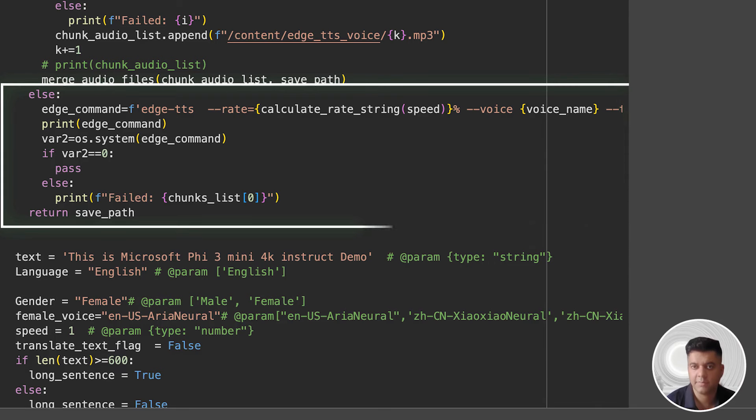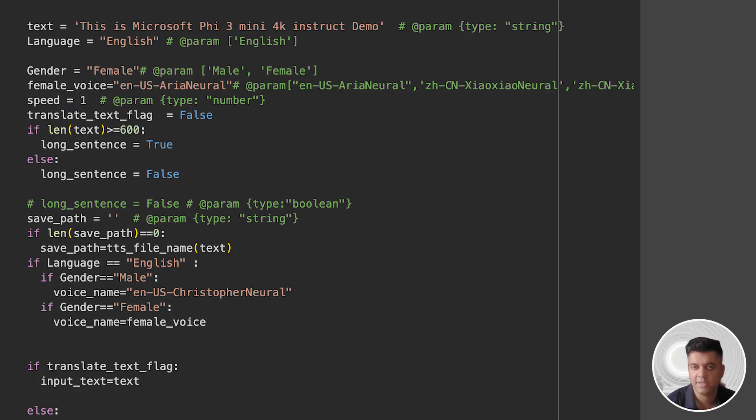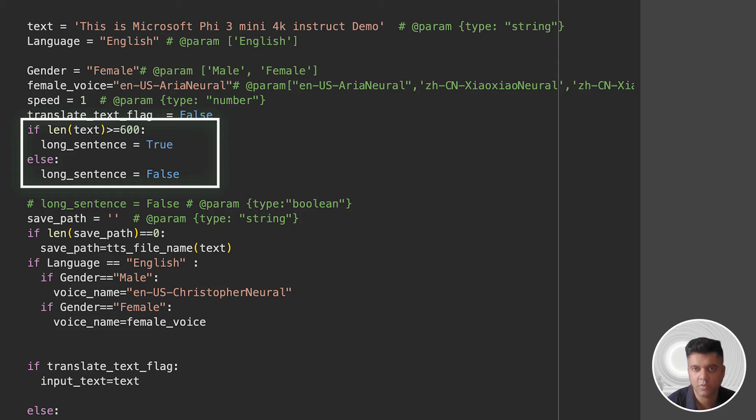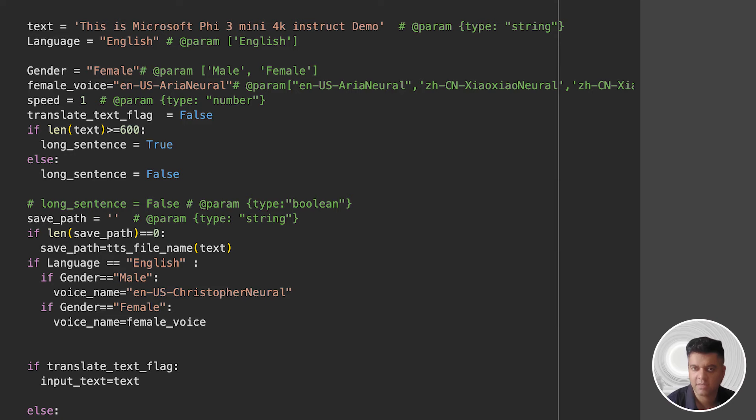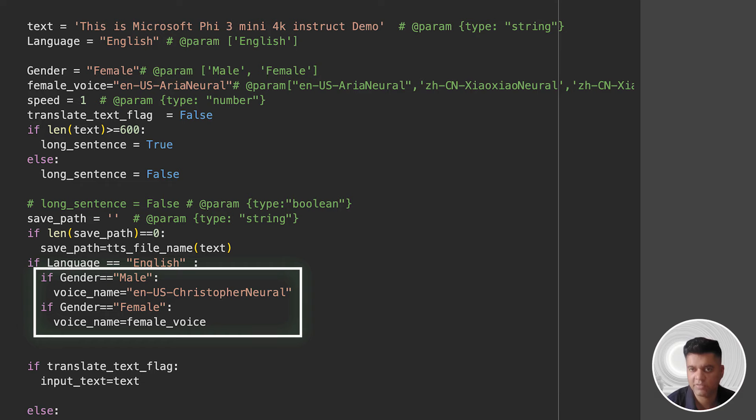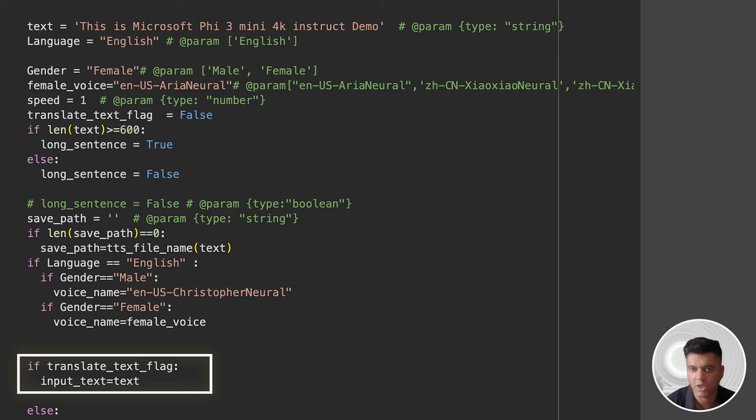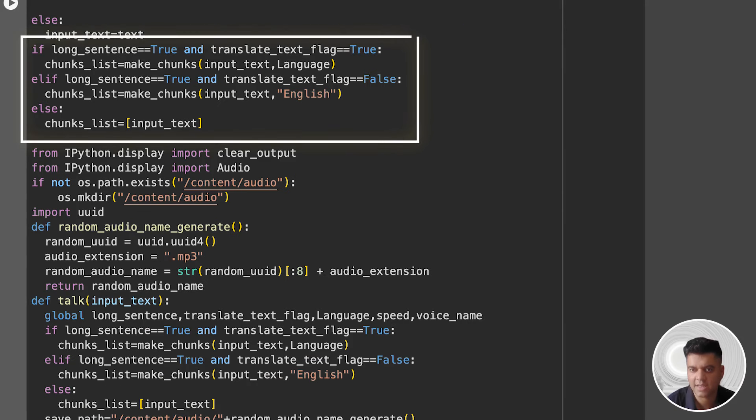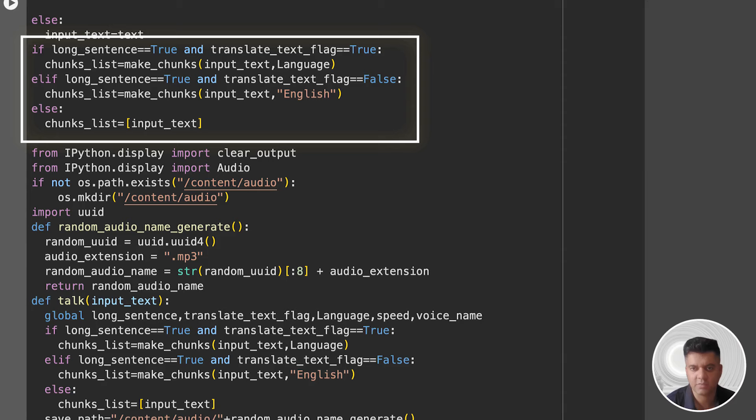Then comes the interesting part where we are setting various arguments. We are setting the text language to be used, the gender of the voice, which is female, the voice to be used, which is Aria Neutral, the speed, and so on. long_sentence is a boolean flag that is set to true if the length of the input text is 600 characters or more. Otherwise, it is set to false. save_path is the path where the generated audio file will be saved. Then we are simply selecting the voice based on gender. If it's male, we will select Christopher Neural in US accent. If it's female, we will pass the already set value, which we had previously set to Aria Neutral. Then we check for the translate_text flag and set the value of the input text to text. We're checking for flags like long_sentence and translate_text and simply calling the make_chunks function defined at the top of the cell. We already know what that function does. You get back the text and chunks in the chunks_list variable.